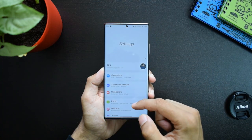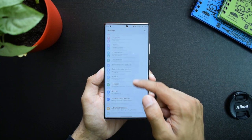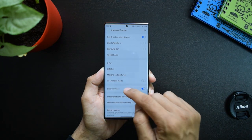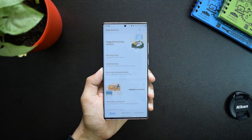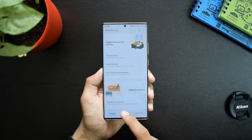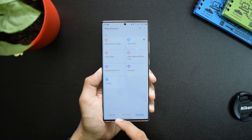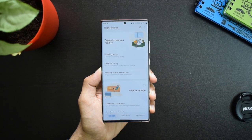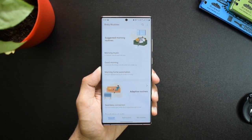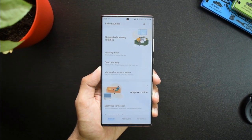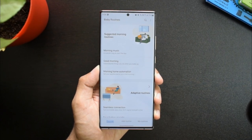Let me open the settings and go to advanced settings. Here we can see Bixby Routines. You can turn it on and here we have three tabs at the bottom: Discover, Add Routine, and My Routines. I will be discussing my routines in a few seconds. Now let's check the Discover section.